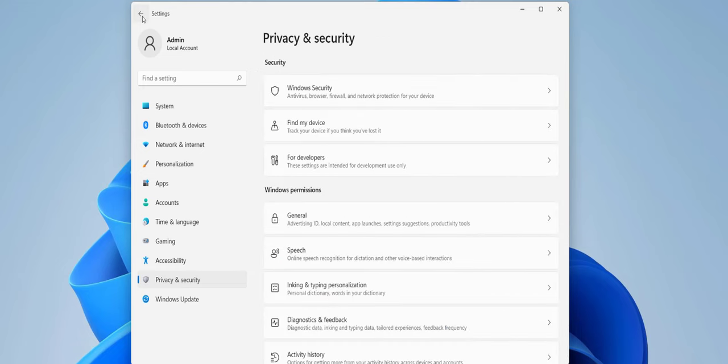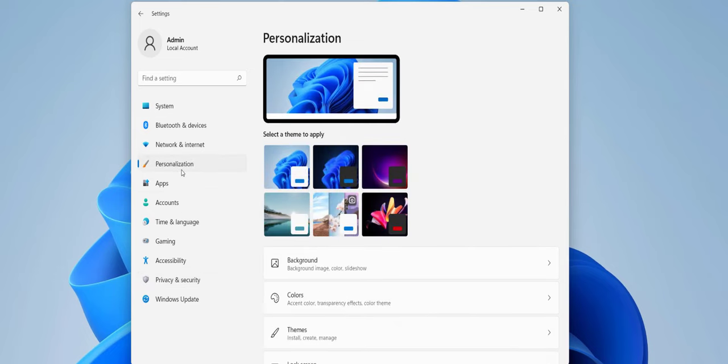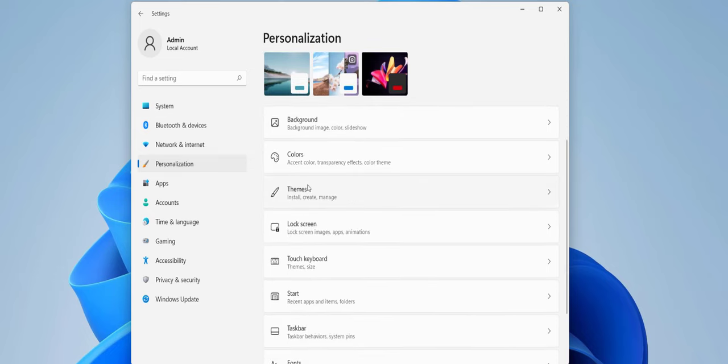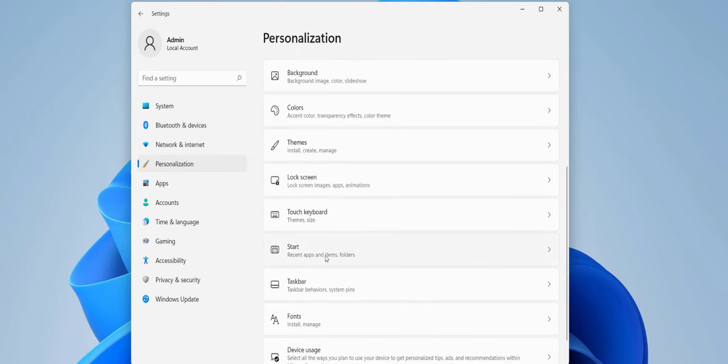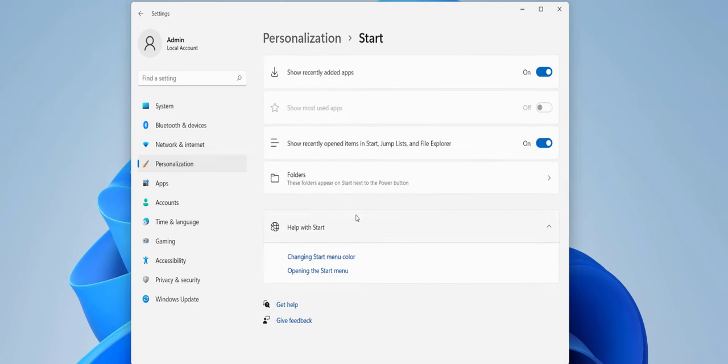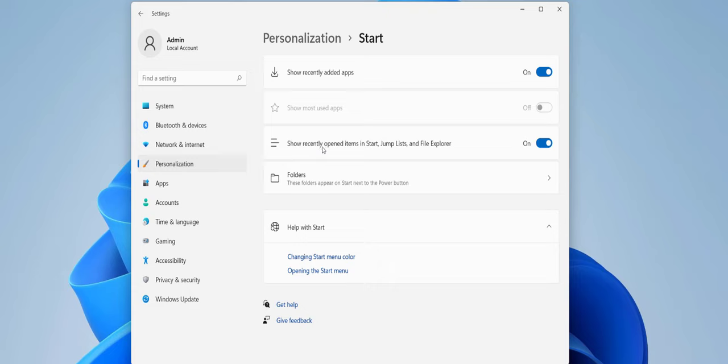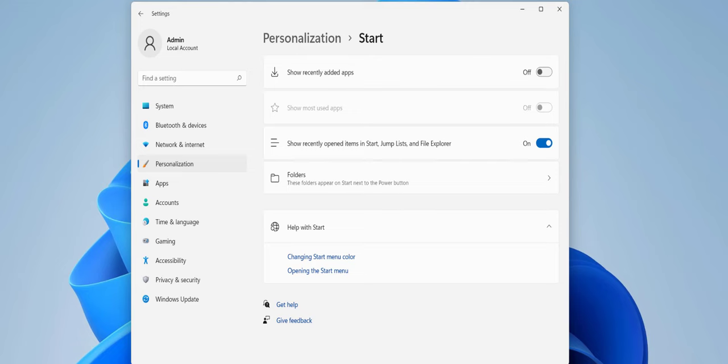Now click on Personalization. After Personalization, click on Start and then turn off 'Show recently added apps' and also turn off 'Show recently open items.' So turn off these options. This will hide your Start history.